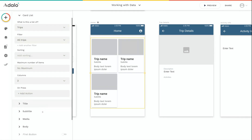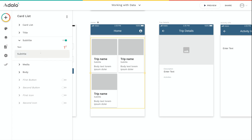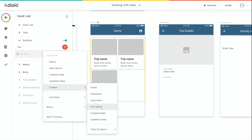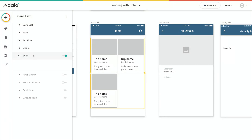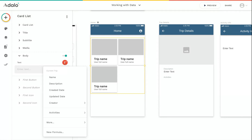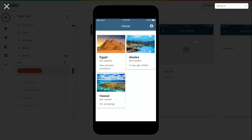We can do that by going into the various aspects of this card list. If we look at title, we can see that's set up to be the trip name, which is great. But if we go into subtitle, it just has placeholder text. If we remove that and click the magic text button, we can see information from the database about trips that we can include — for example, information about the person that created the trip and show their name. For body, this also has placeholder text, so we remove that and use the magic text button to include the current trip's description. Now if we run the preview, the list shows the image, name, creator, and description for each trip.